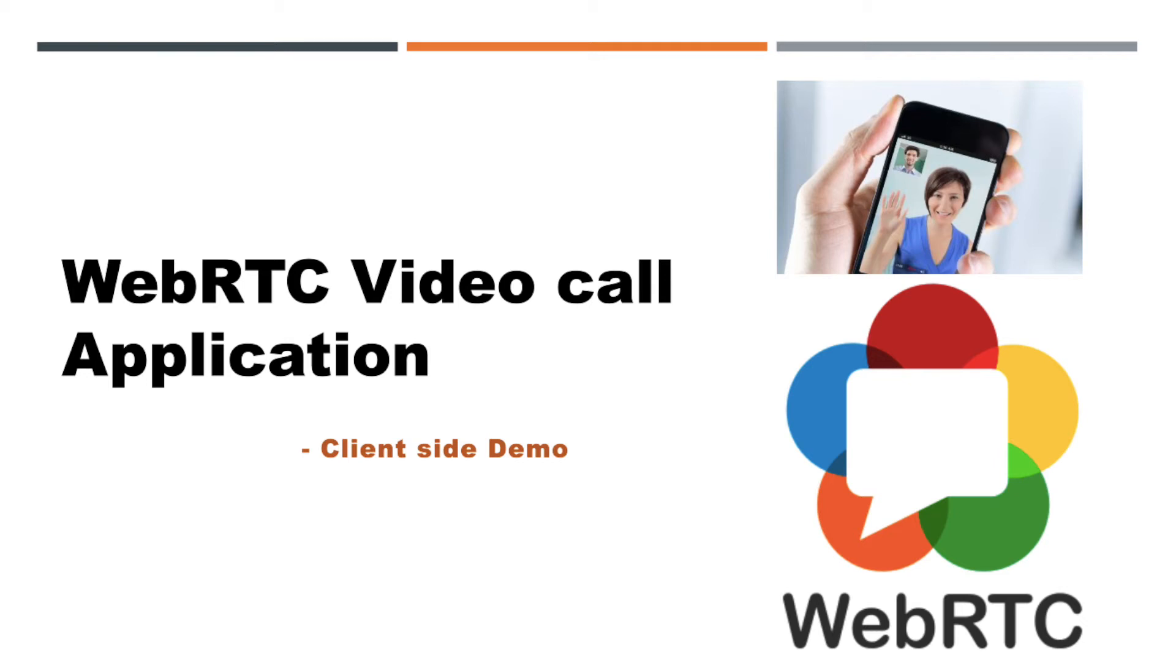Hello everyone. I hope you all are doing good. Let's start another interesting topic of the WebRTC tutorial series.